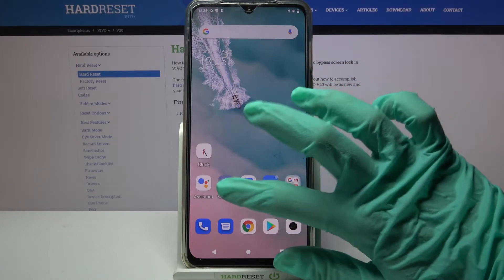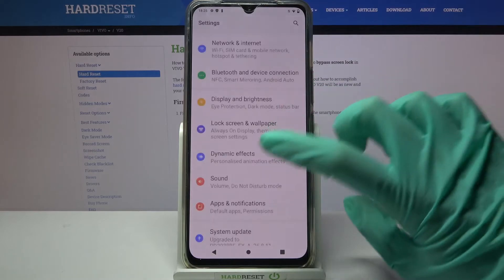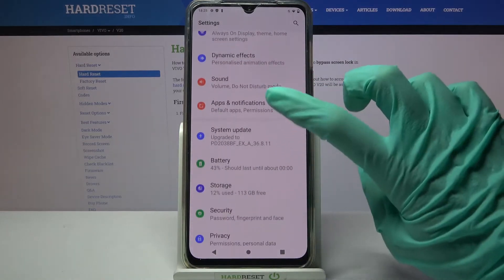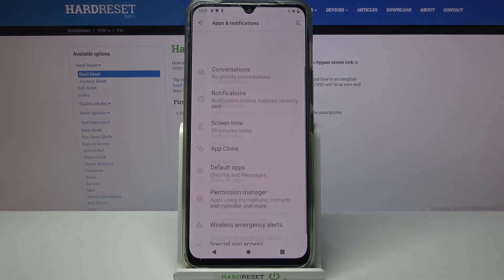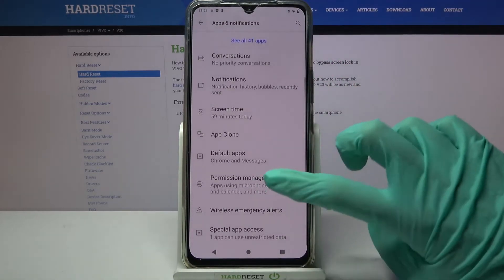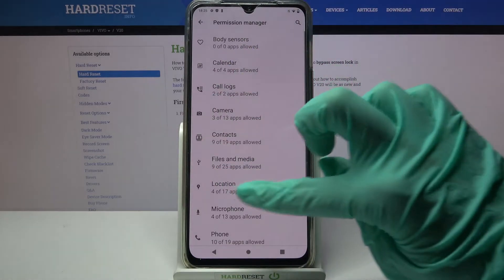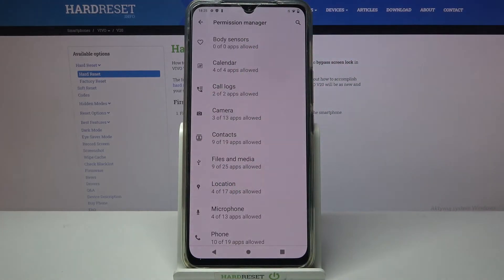Start by opening Settings and tapping on Apps and Notifications. From here you need to scroll down, select Permission Manager, and pick one of the options.